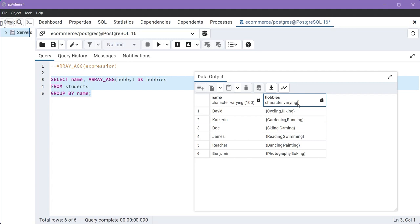And after that, you see these brackets. And this bracket means this column contains array values.